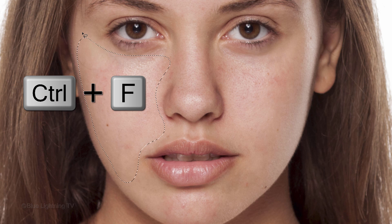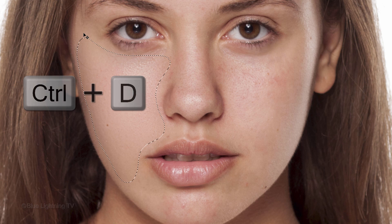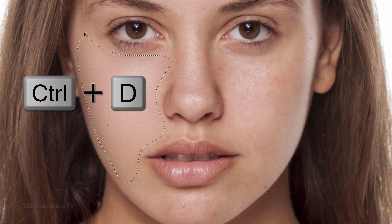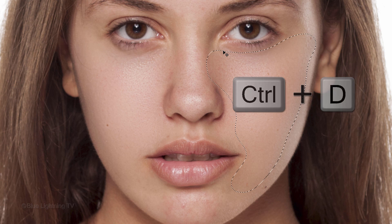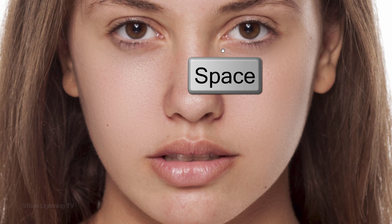Press Ctrl or Cmd+F to repeat the last filter you used, which was Gaussian Blur. Then deselect the selection. Draw another selection around the other cheek, repeat the filter, and deselect it. I'll repeat these steps for the chin.